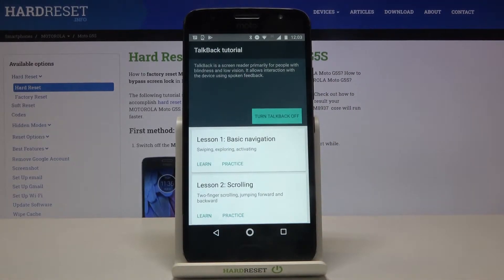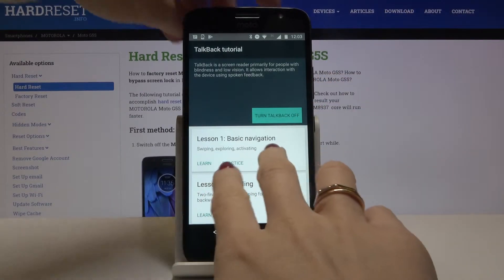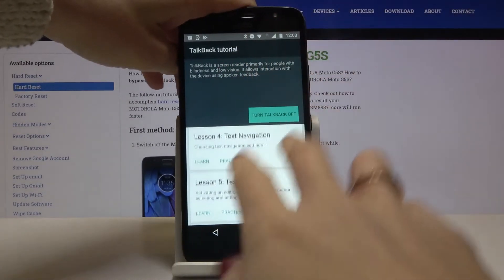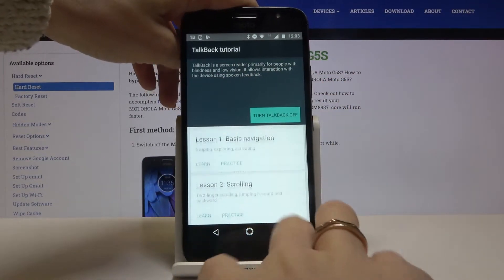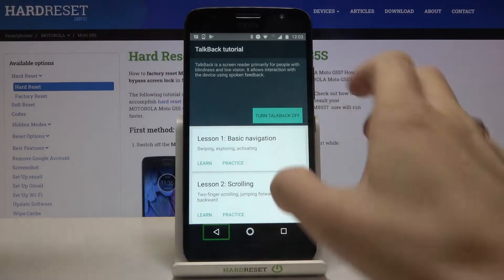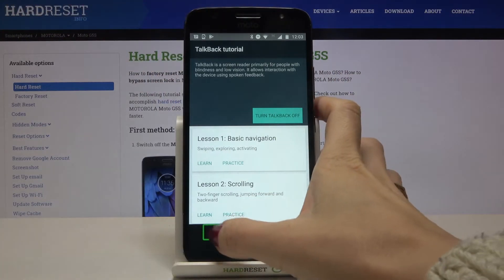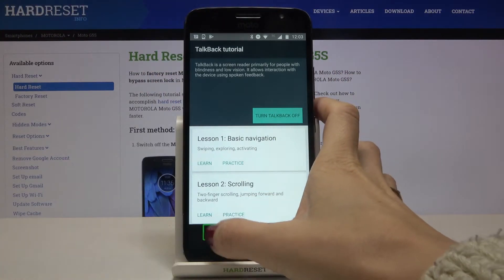Here you can go through a five-lesson tutorial, but basically all you need to know is written on the previous screen.